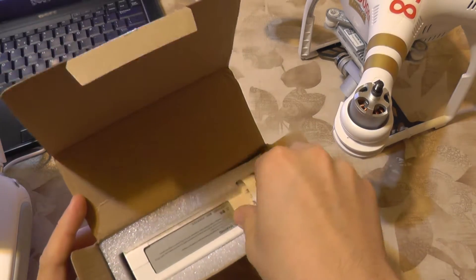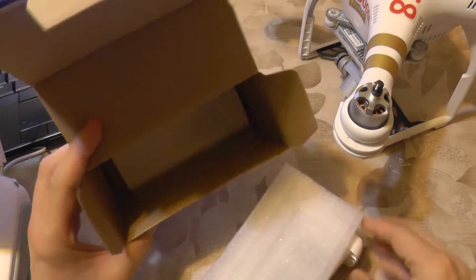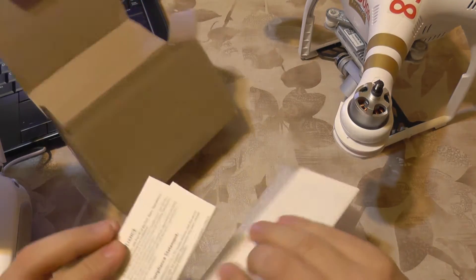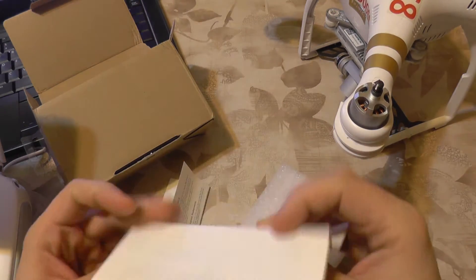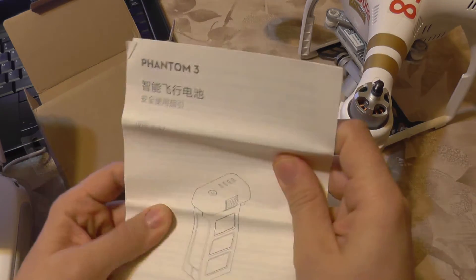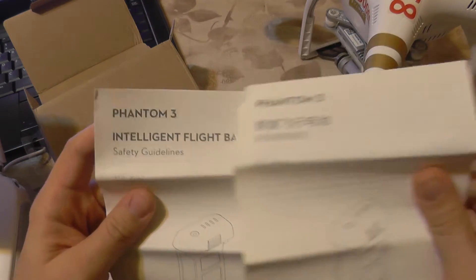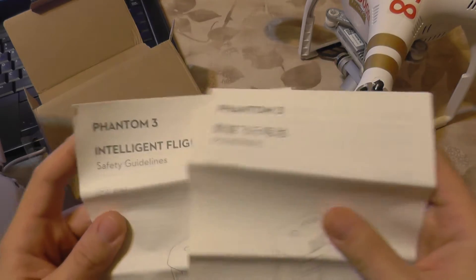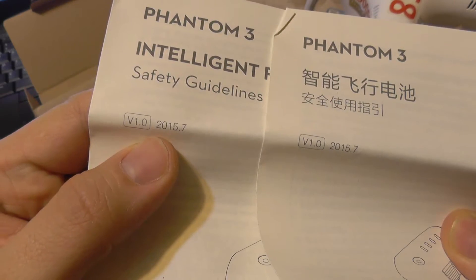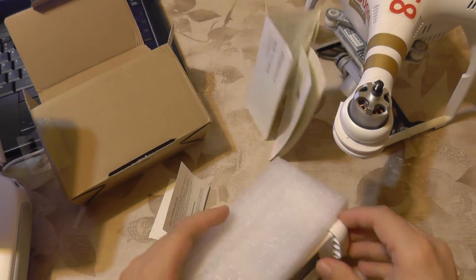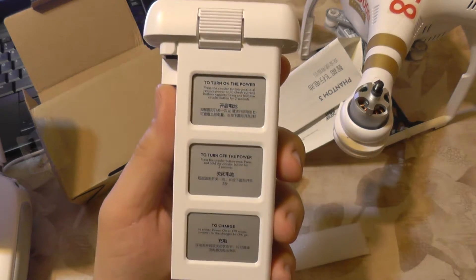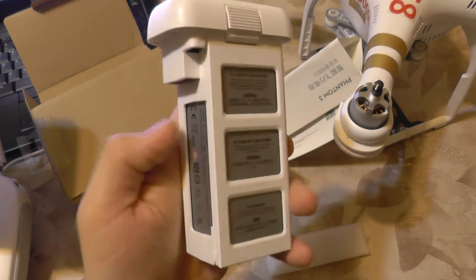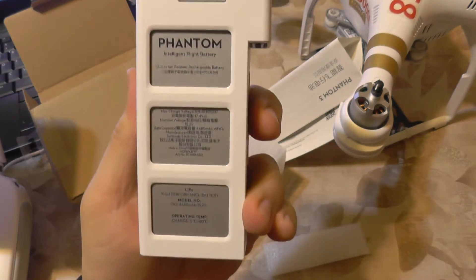The packaging is identical to the original. You also get some labels here - FTC compliance and intelligent flight battery safety guidelines in Chinese and English. And here's how the battery looks with its labels.